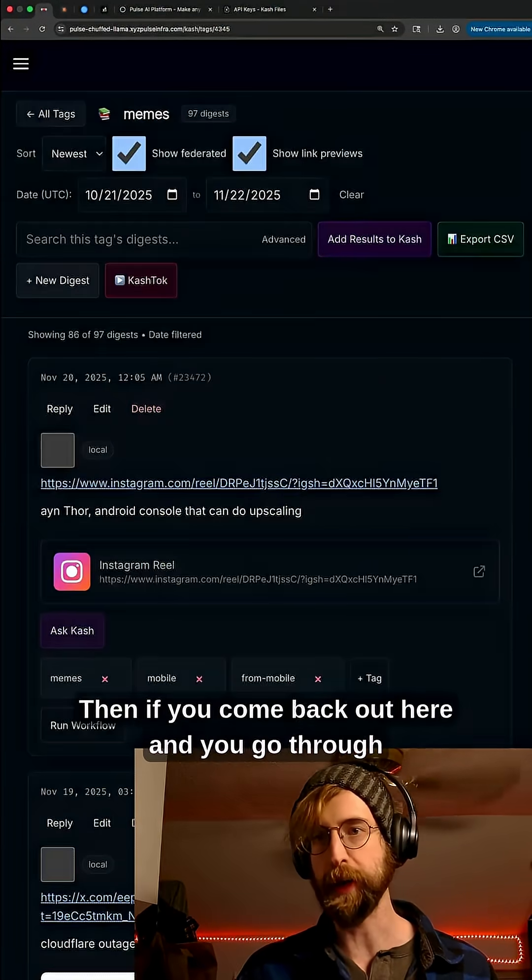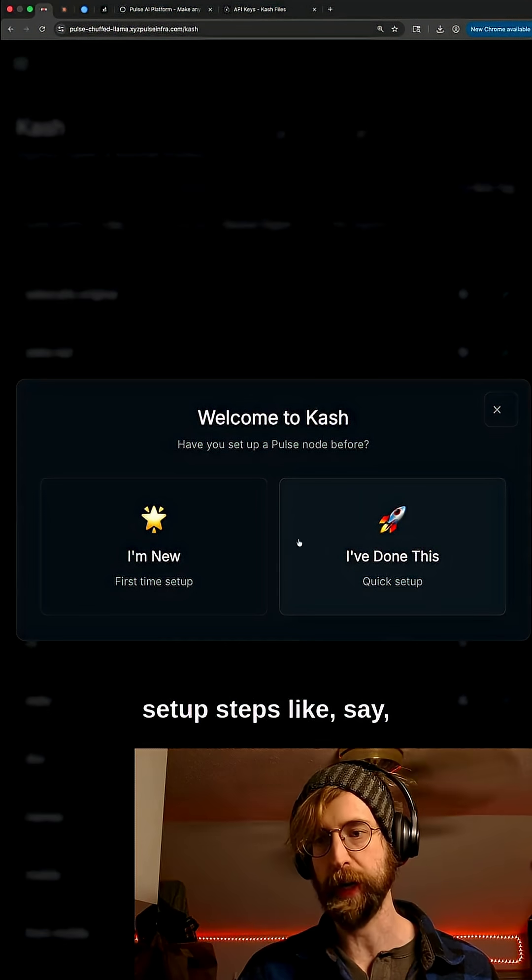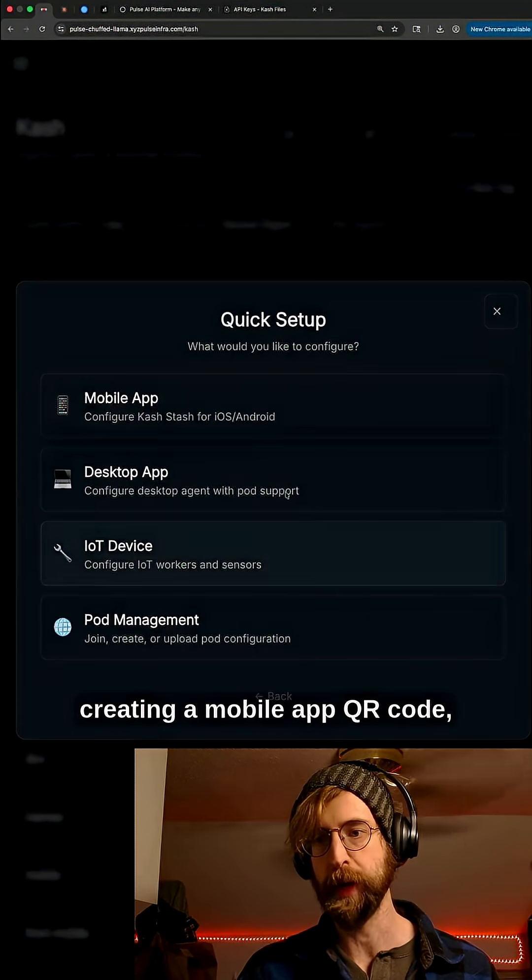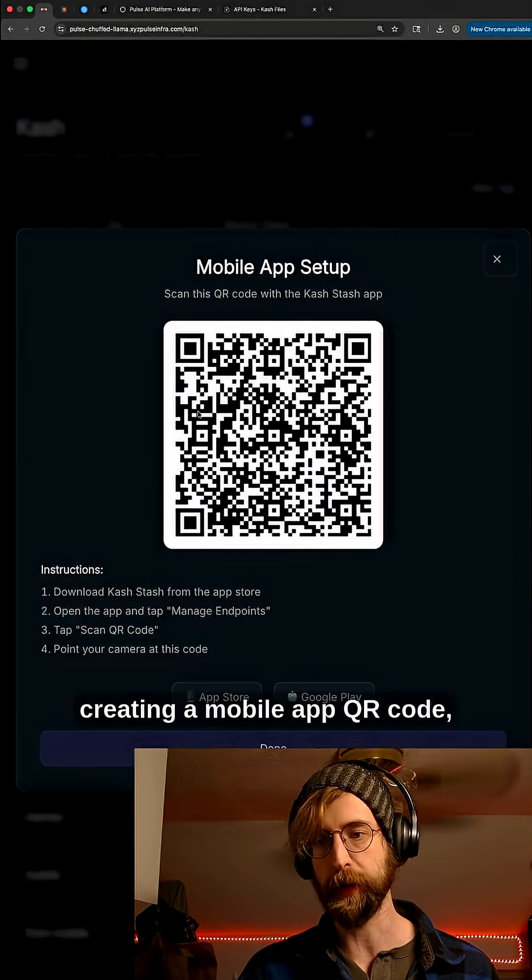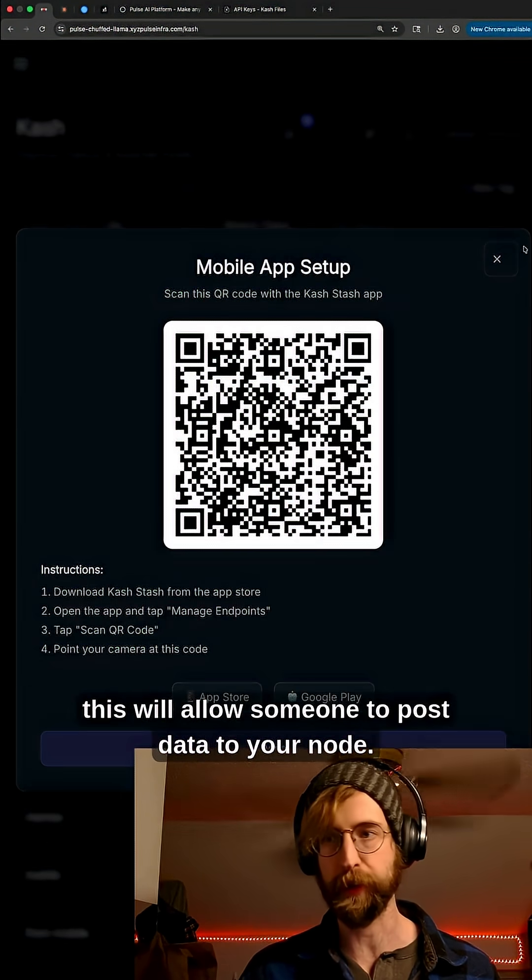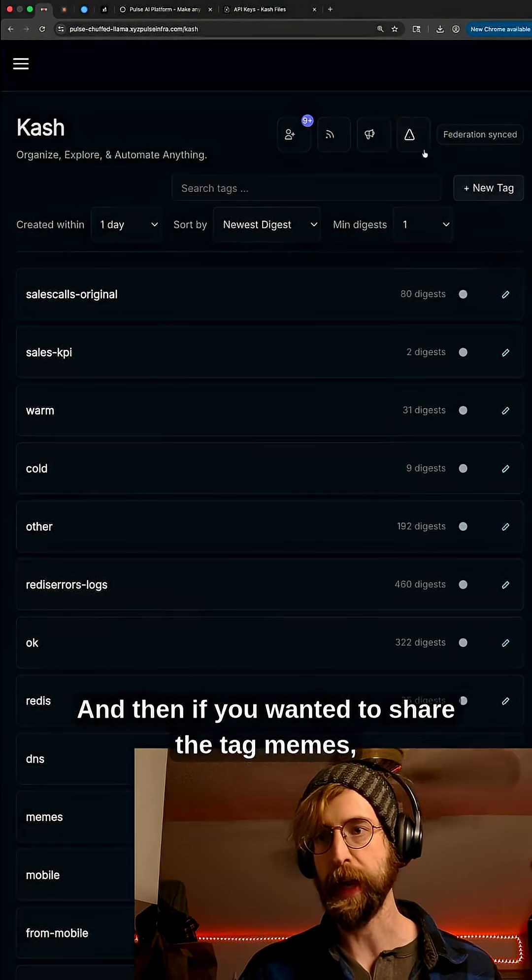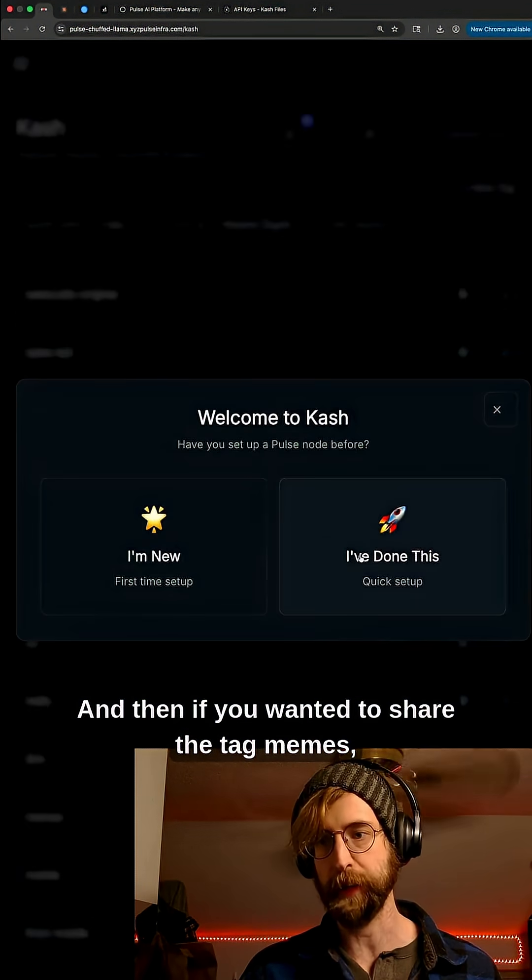Then if you come back out here and you go through setup steps like creating a mobile app QR code, this will allow someone to post data to your node and then if you wanted to share the tag memes...